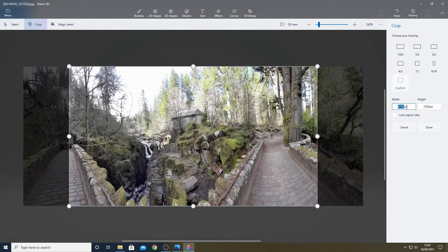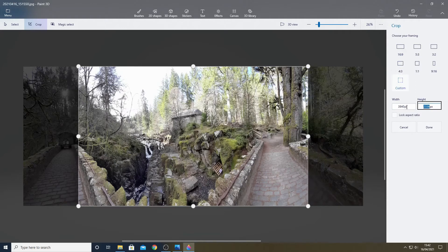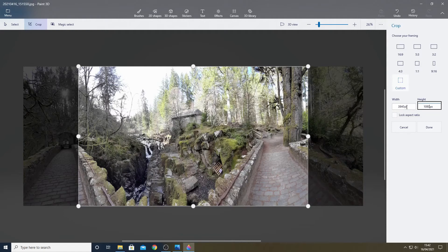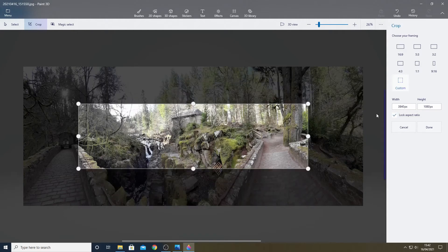In this case 3040 and 1080. It's important to lock the aspect ratio so that the shape of the rectangle remains the same.